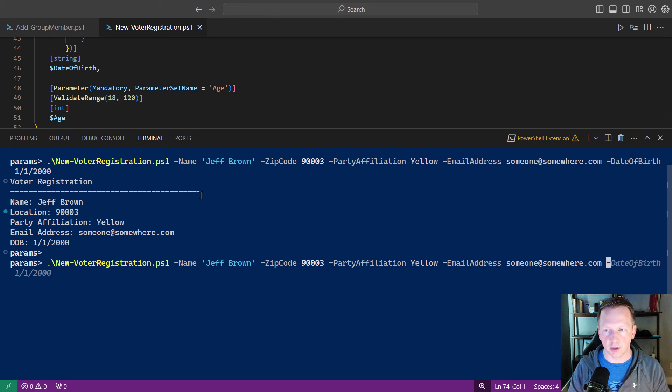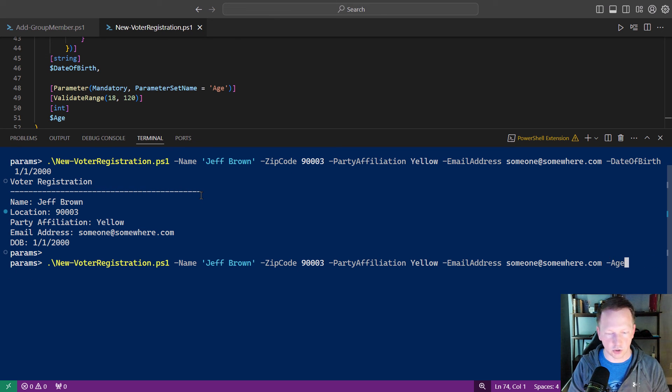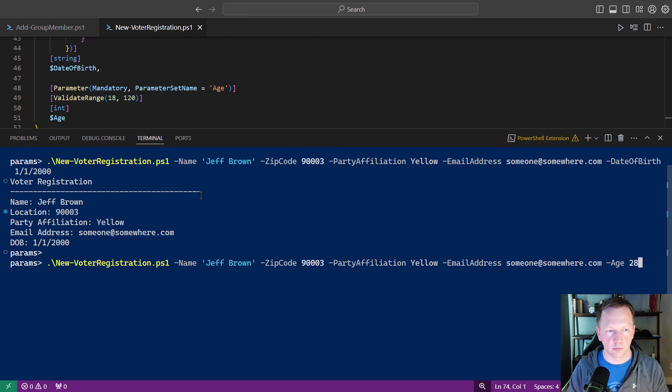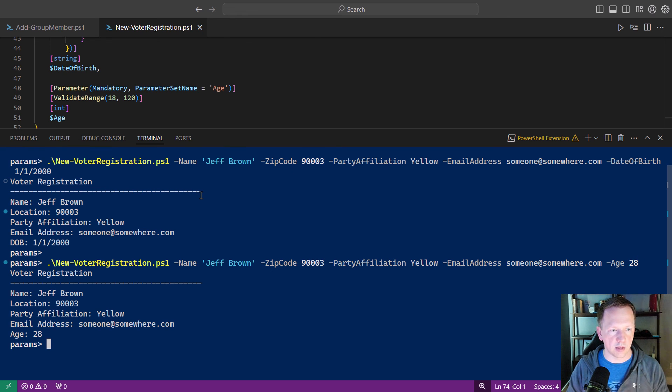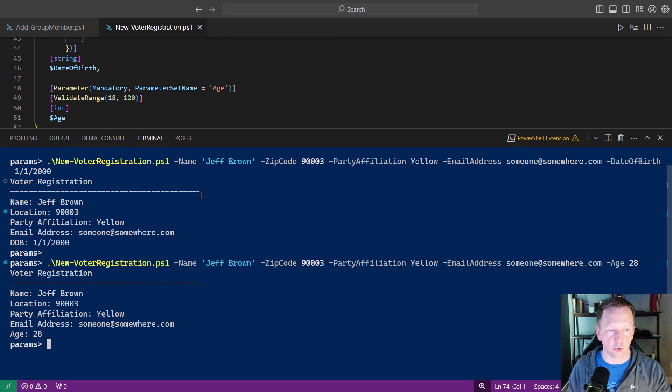Or if we go back and do dash age, we'll say 28. And that outputs a different voter registration. Doesn't show the date of birth, shows the age, and so on.